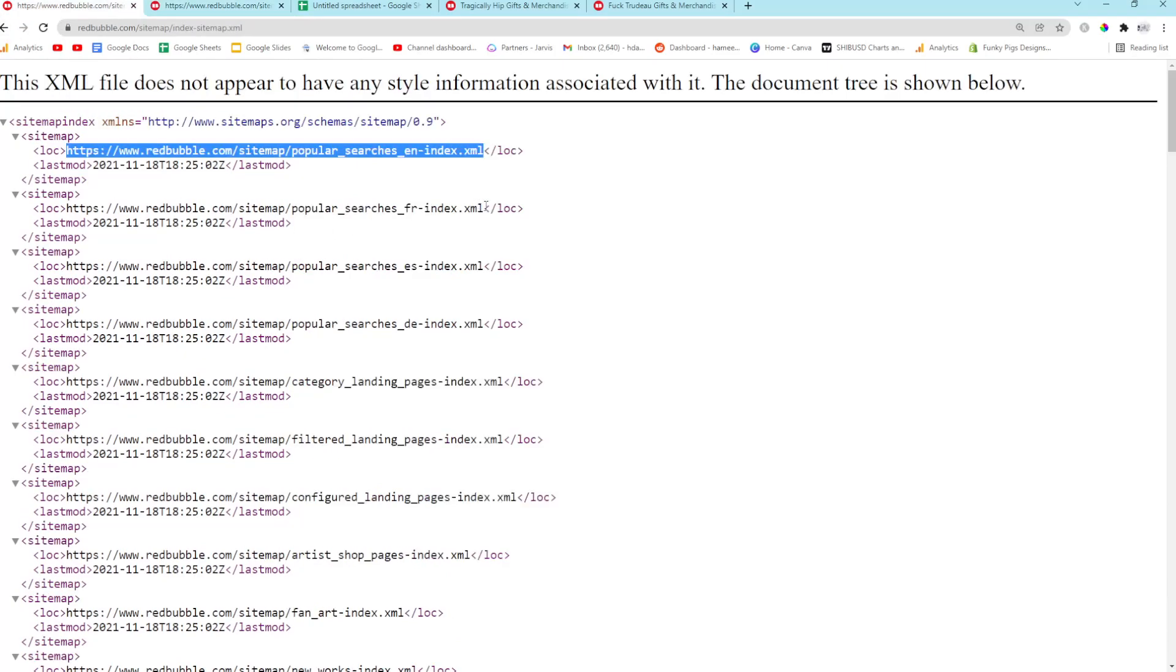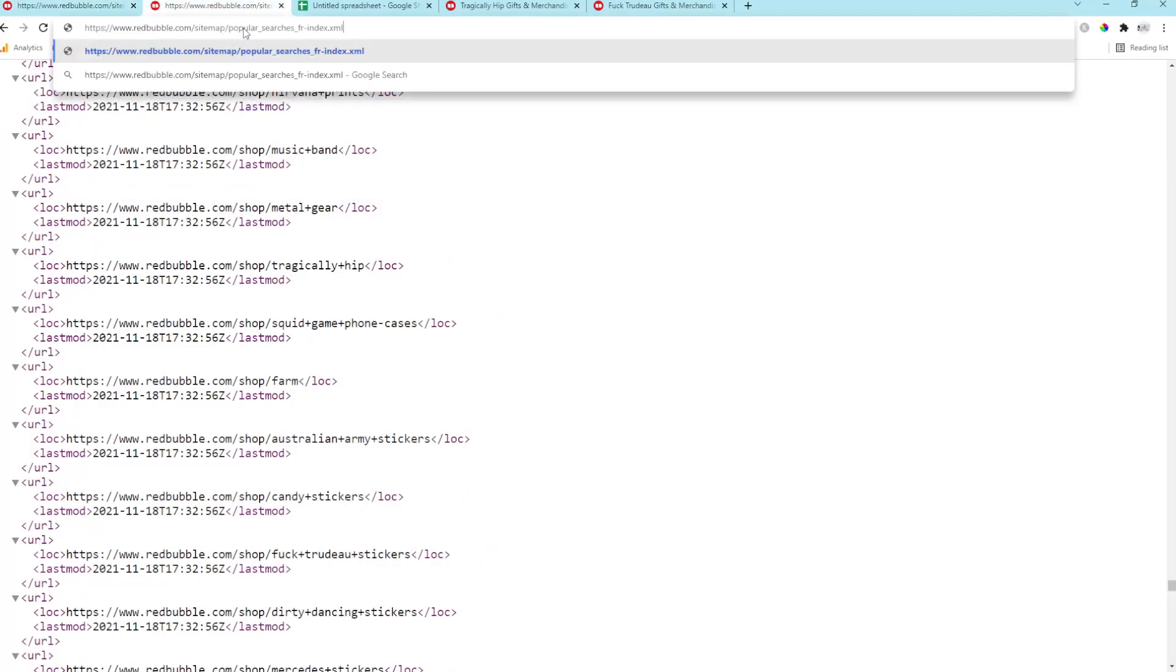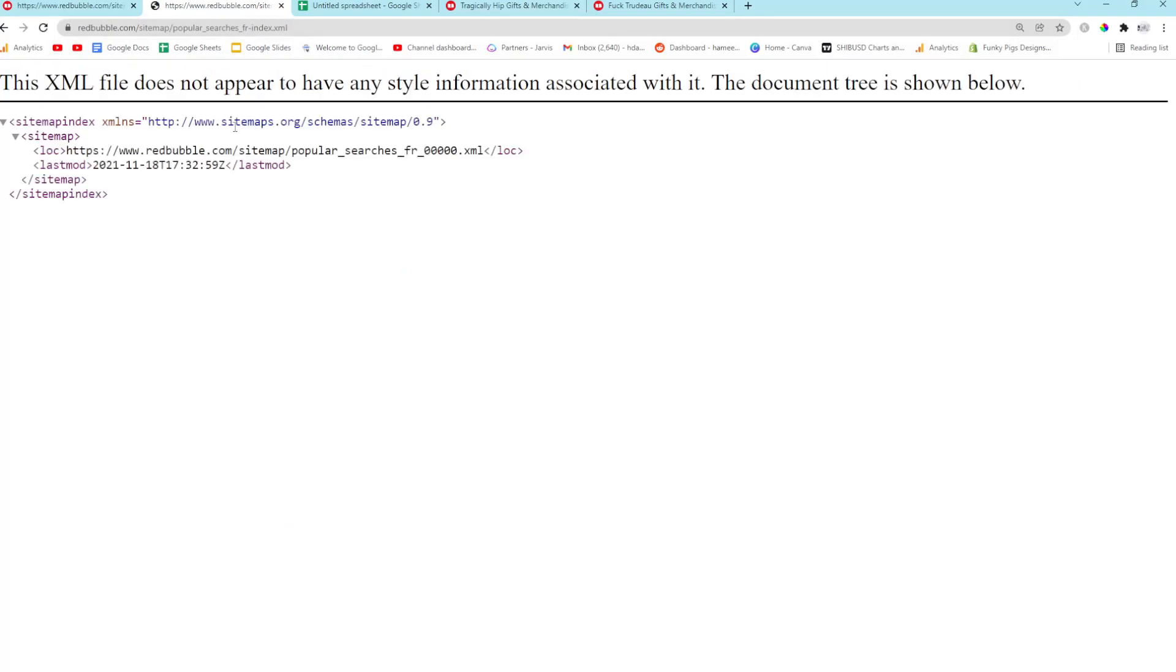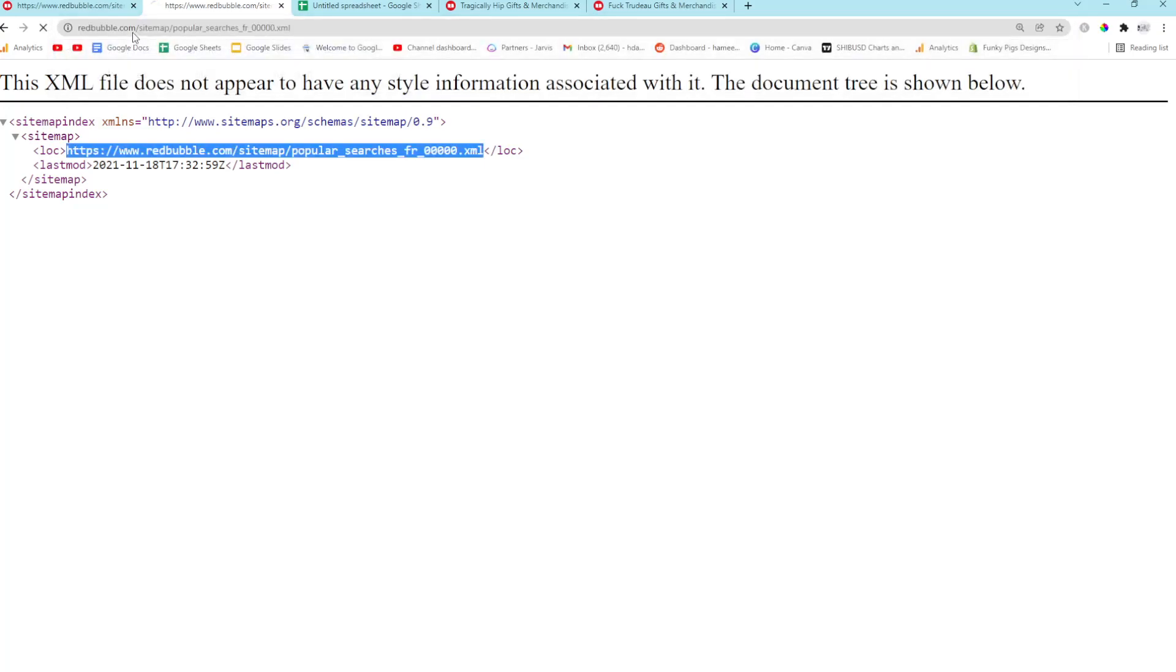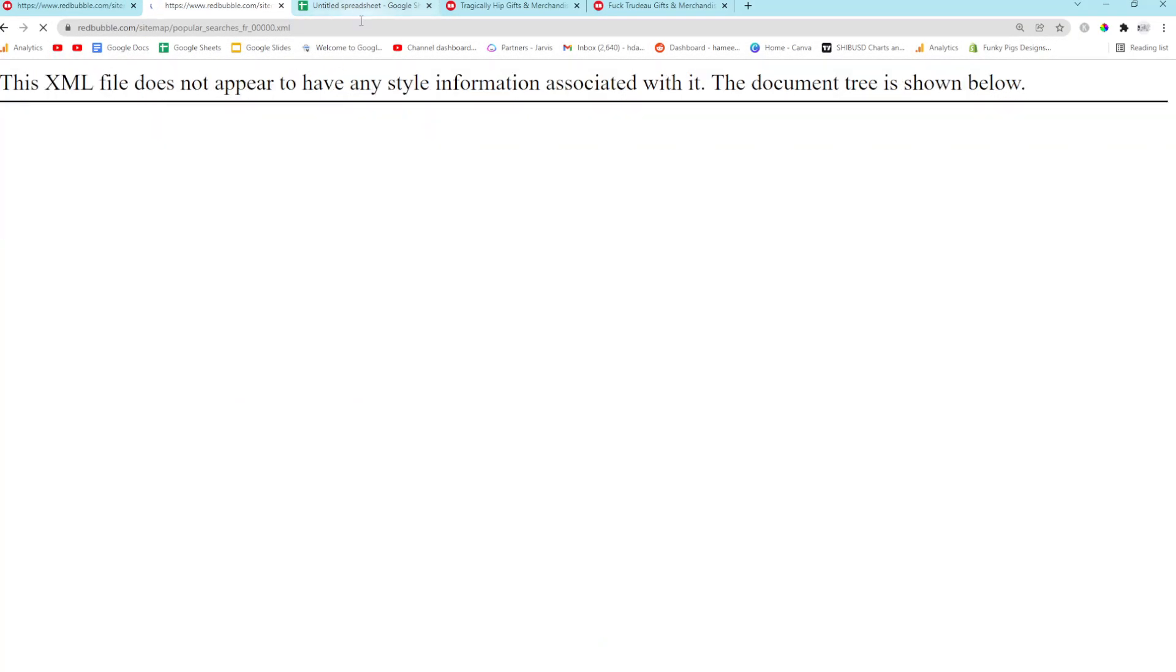So the cool thing is this isn't the only thing on the Redbubble sitemap. This is only the first one. There is also popular French searches, which is really interesting because it could potentially be less competitive. We don't know, but if you're French and you want to look for something that's maybe less competitive.